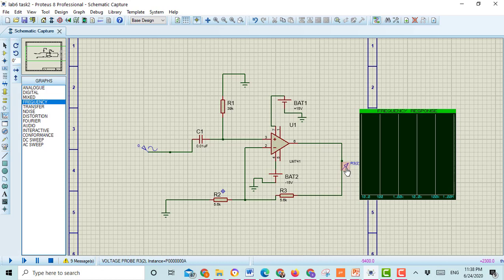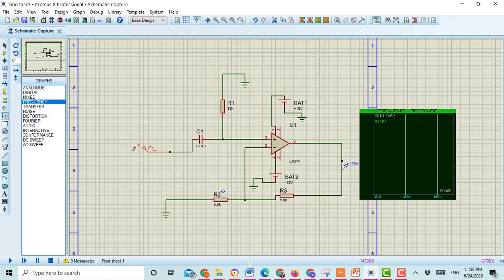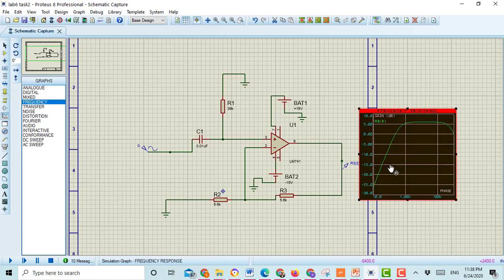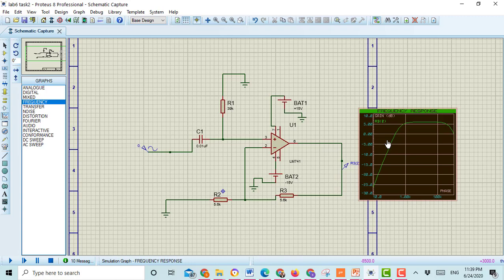Drag this voltage probe from here and also drag the input of the circuit to the frequency response graph. Then press the space button. Here you can see the graph of the active high pass filter. You can change the range of this graph by double clicking on the graph.